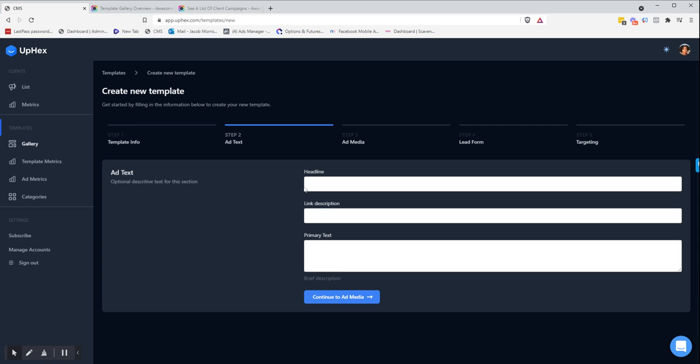The second step, you'll put in your ad headline, link description, and your primary text.